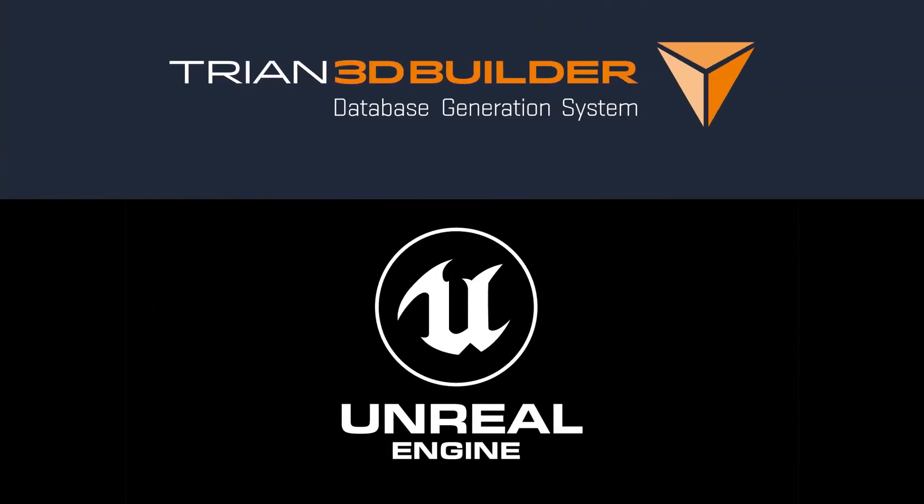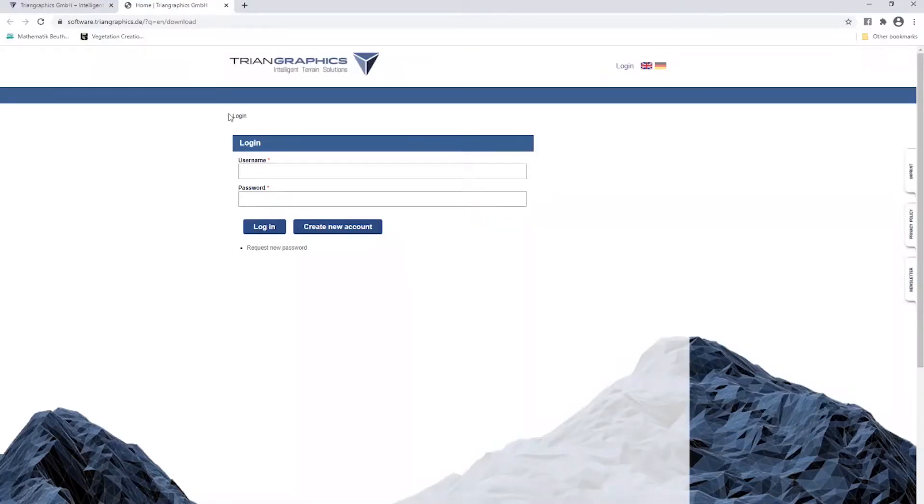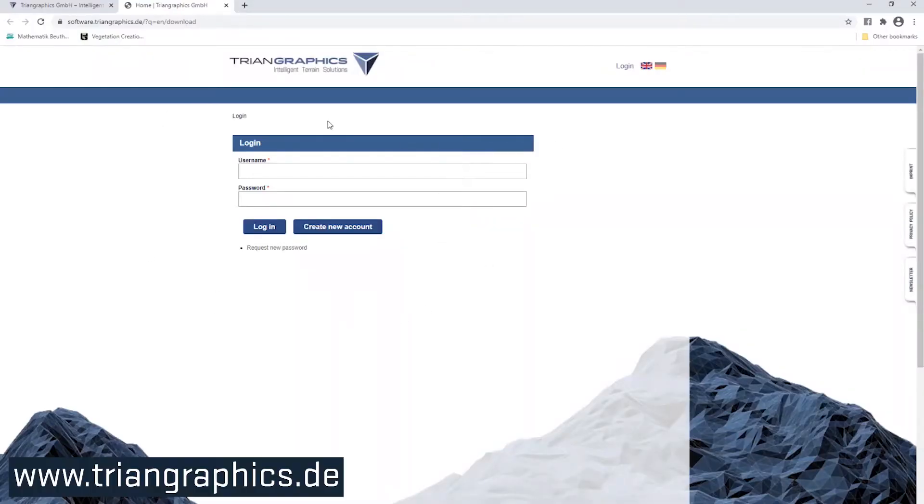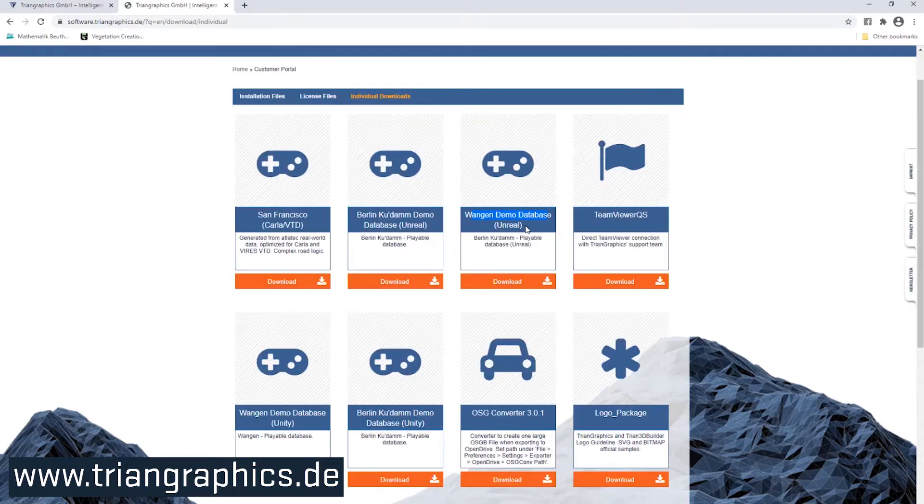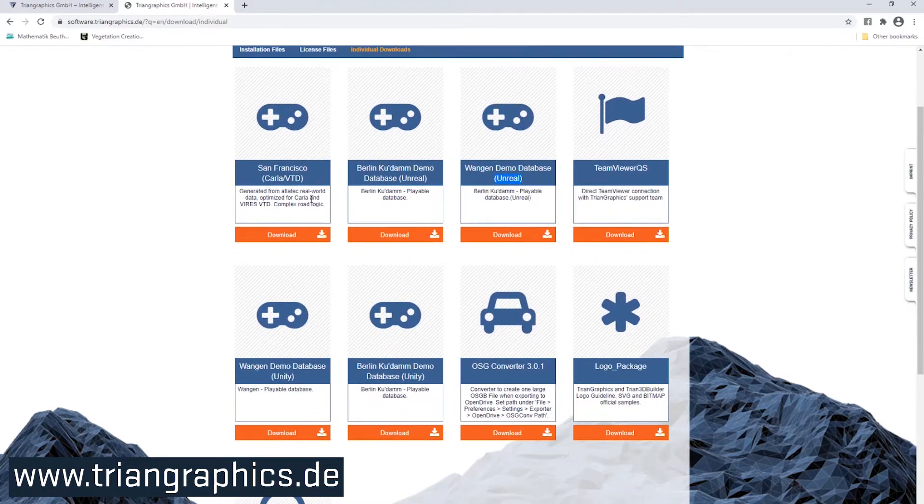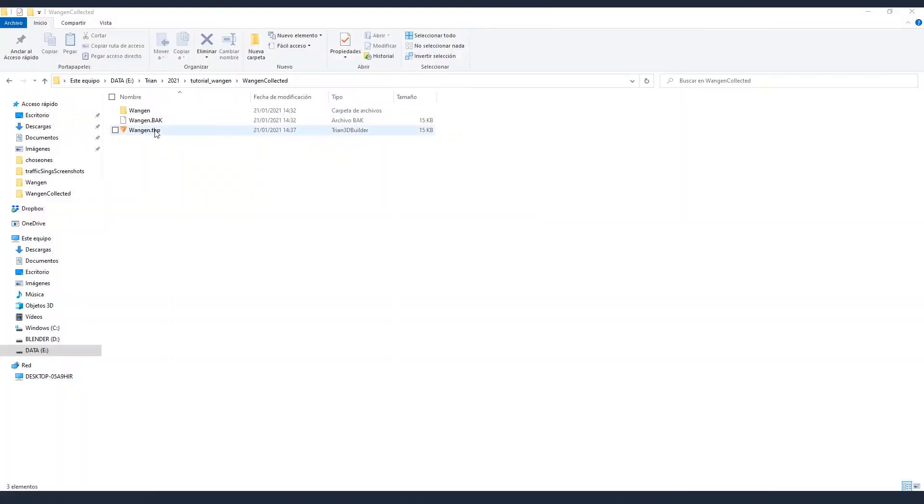To follow along with the tutorial, you need to have installed Unreal Engine and Trian 3D Builder. If you don't have a license, you can download the trial version from our customer portal. There, you will find a lot of interesting stuff, including the tutorial files. Let's open it and take a look at them.